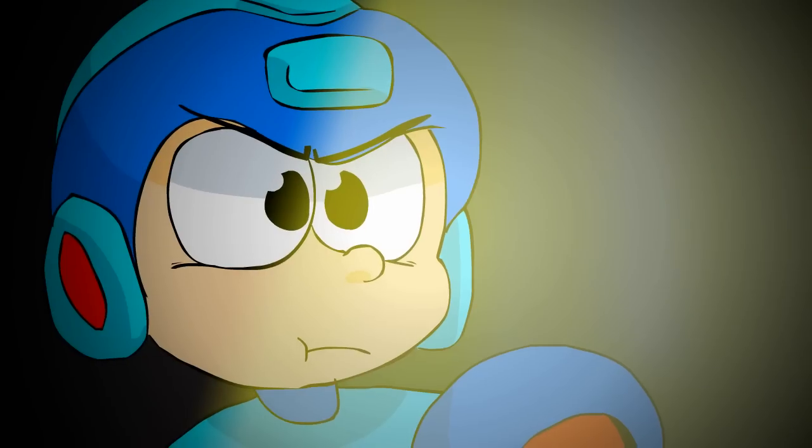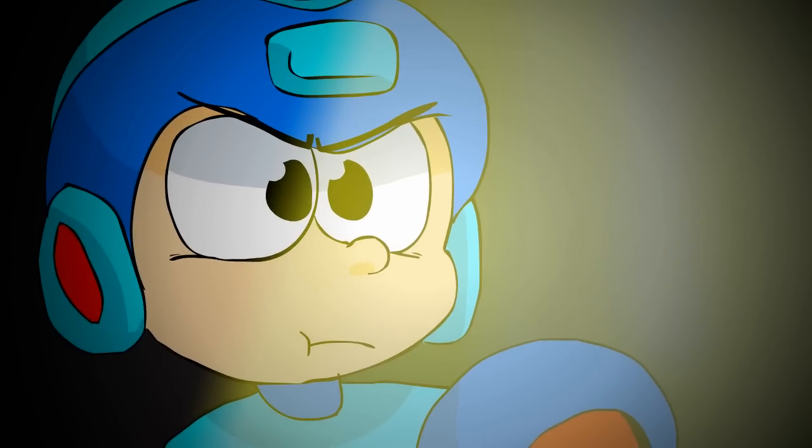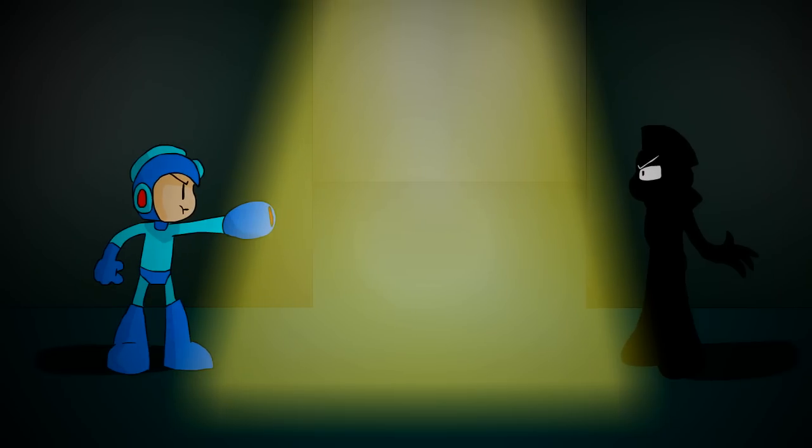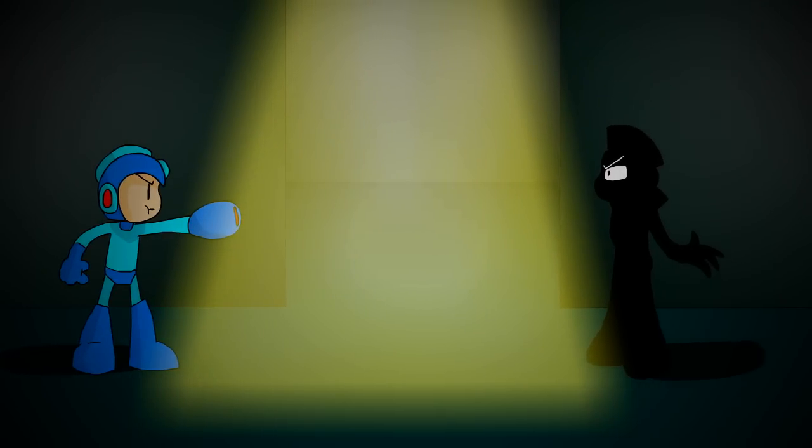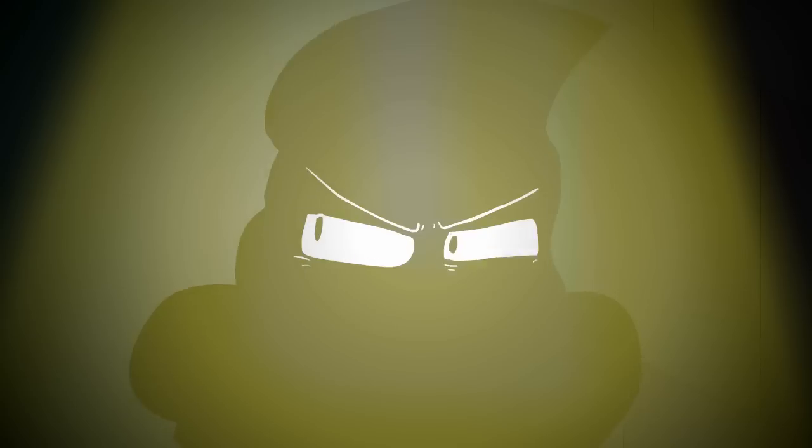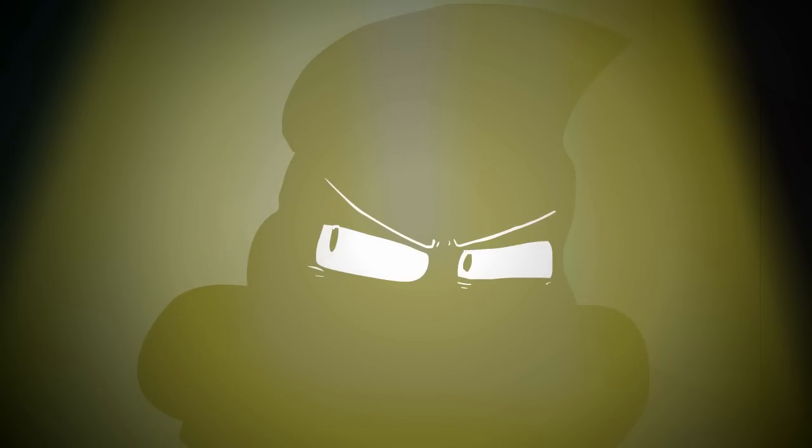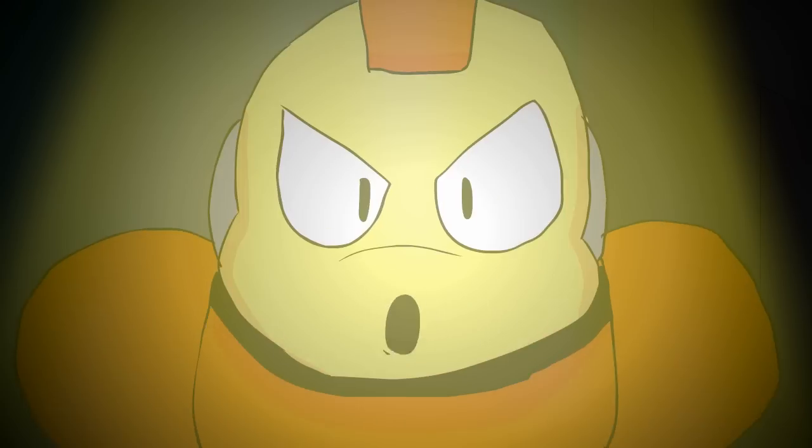But I ask you this, Mega Man. Is it truly us that are the bad guys, or could it in fact be you?